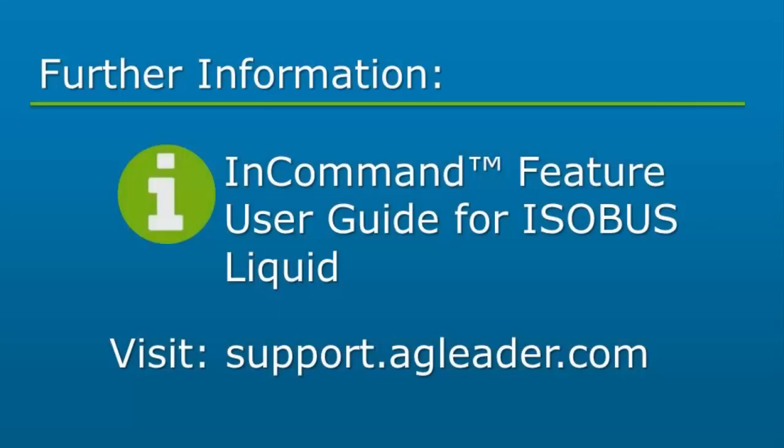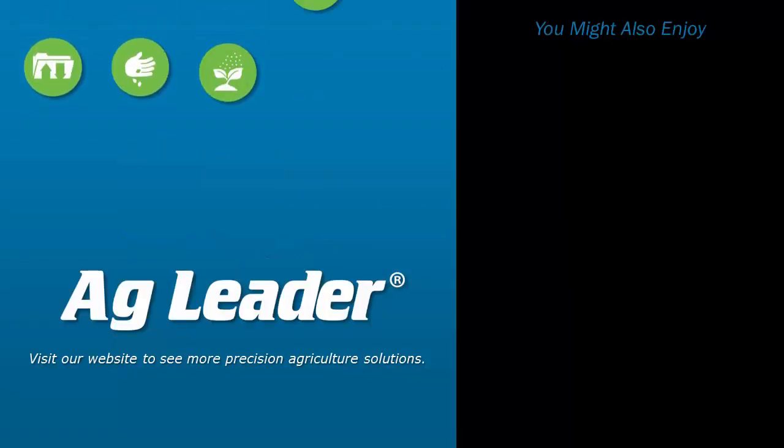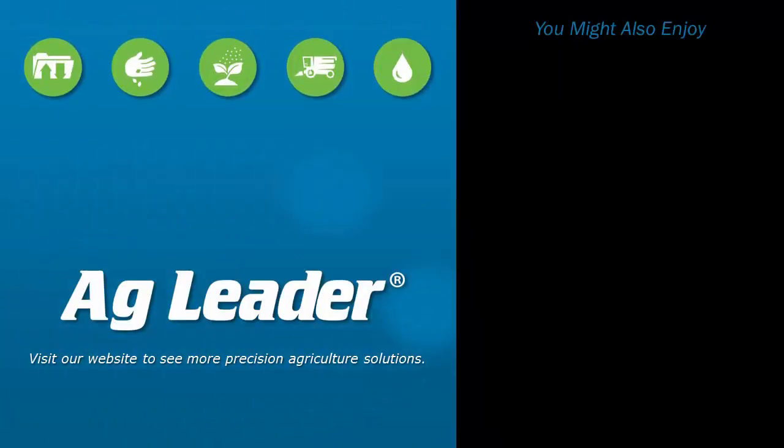You will now be able to set up a nozzle profile in the DirectCommand ISOBUS liquid module, so you can use features like pressure-based control and droplet size monitoring. If you'd like to see more short tutorials from Ag Leader, please subscribe to our YouTube channel.